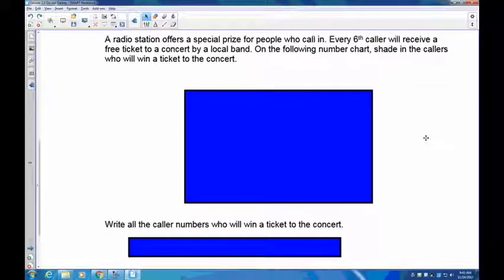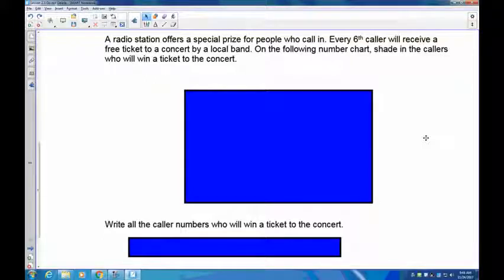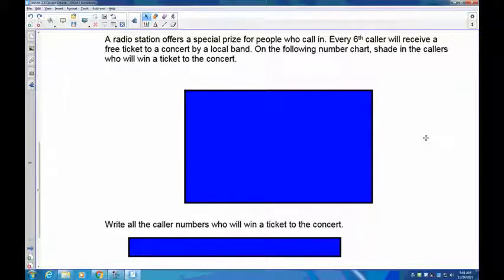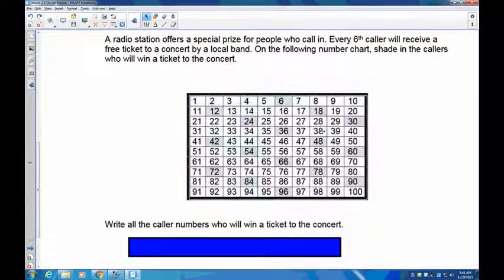Let's look at a problem involving multiples. A radio station offers a special prize: every sixth caller will receive a free ticket to a concert by a local band. You have a chart here, and I'd like you to shade in the callers who will win tickets. Starting at caller 6, skip count by 6 and shade every sixth caller. Pause the recording and shade in your chart.